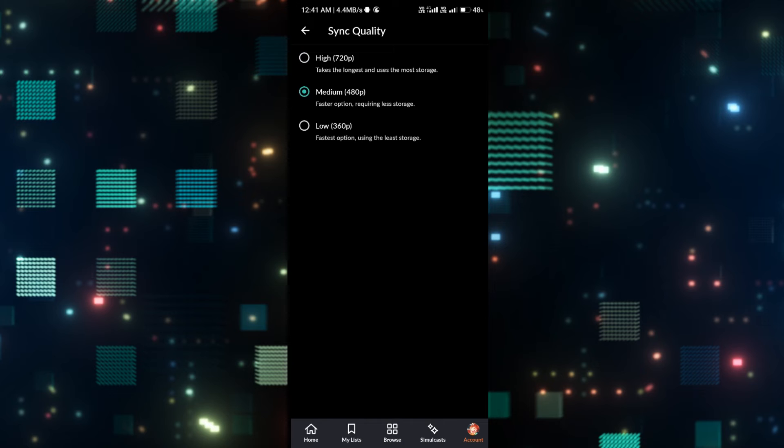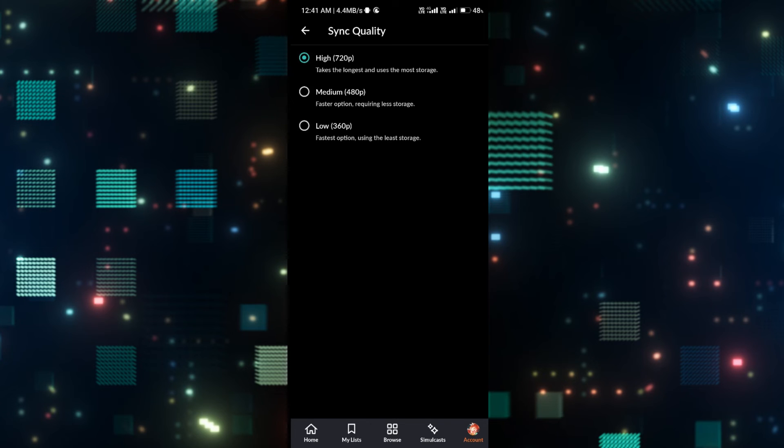So make sure you choose your option based on your requirement and once it is completed, your video quality settings will be applied immediately.